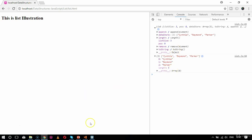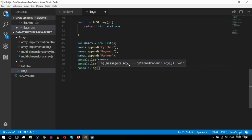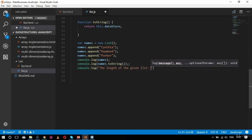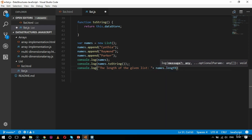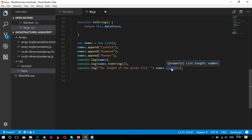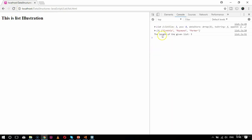Now let's test the length function. I add console.log with the label 'length of the given list' and call names.length(). In the browser, since the list contains three values — Cynthia, Raymond, Parker — the output correctly returns 3, confirming the length function works.